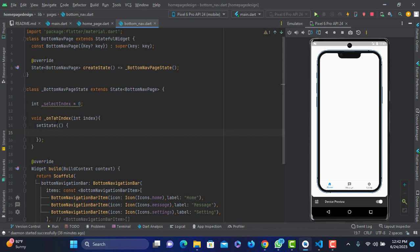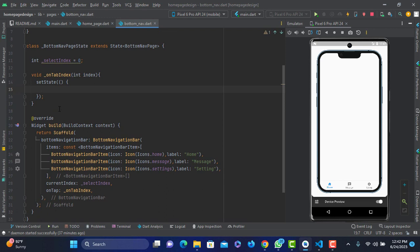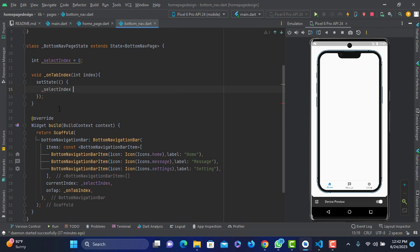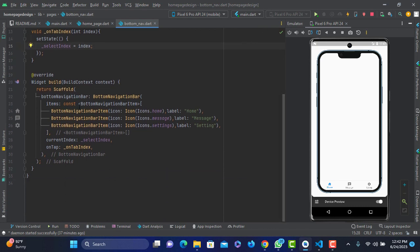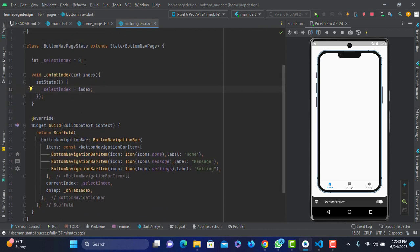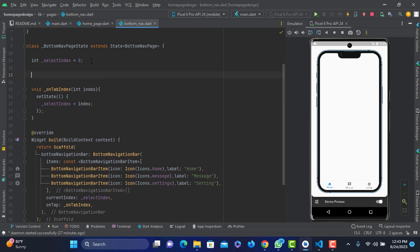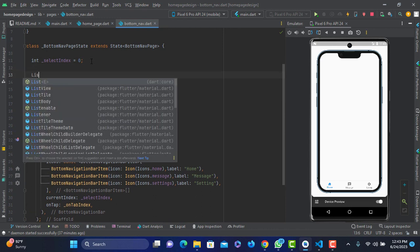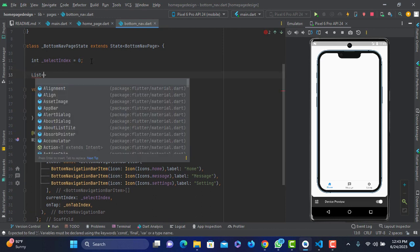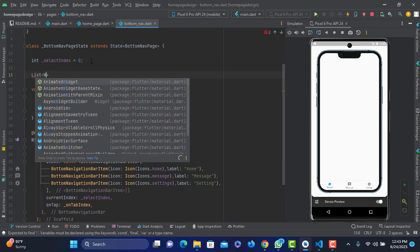You can add two tabs. So you can search and select the select index. You can search, select, and click the list. This is the object.